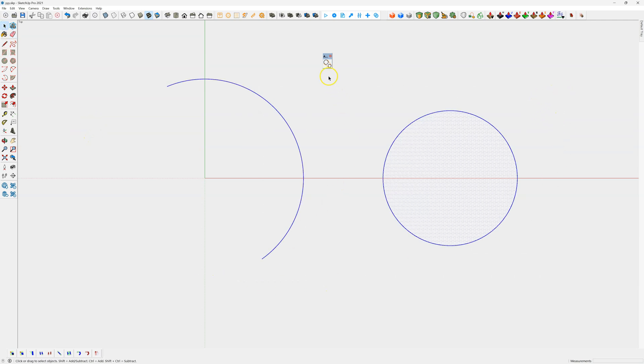I'm going to select that and that, click run. This time I'll select internal and we'll extend it past 100mm just to see, and then run the tool.